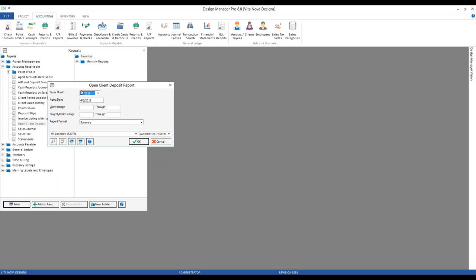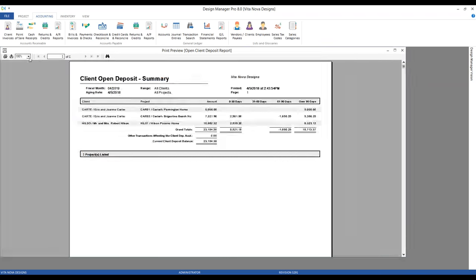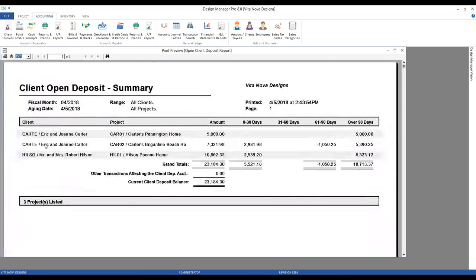Printing the open client deposit report, it asks us for a fiscal month — in other words, the status of our deposits as of a particular period. This means I can run the report retroactively, such as seeing how my client deposits stood at the end of last fiscal year. We have the ability to narrow the scope by entering a client or project range, and we have a variety of formats. The summary open client deposit report shows one line per client with the total available deposit and retainer and how long those funds have been available. Any negatives represent the application of those deposits and retainers to invoices or the refunding of them.